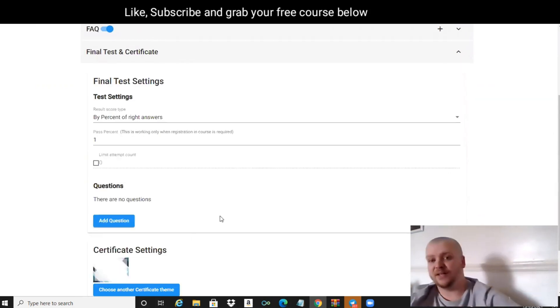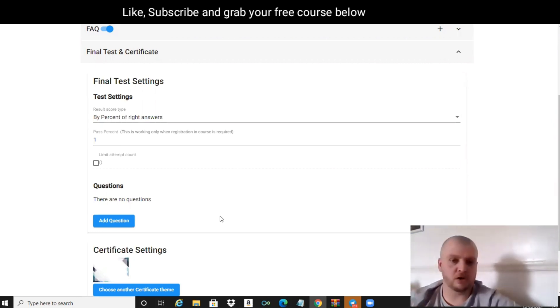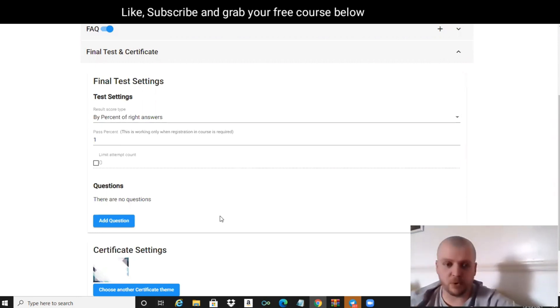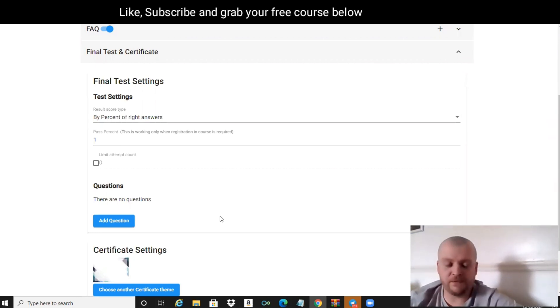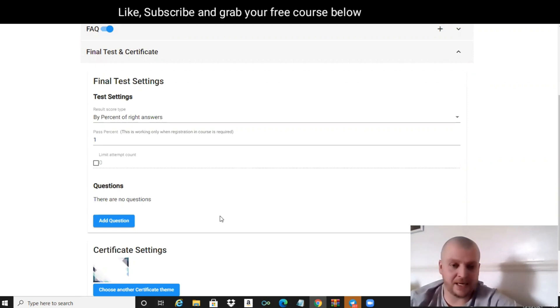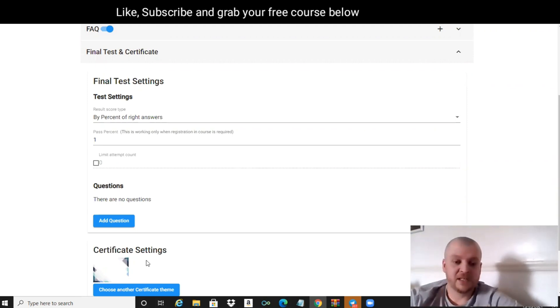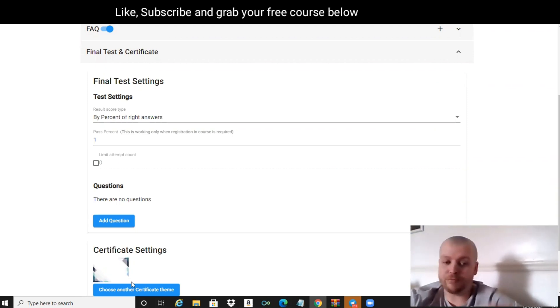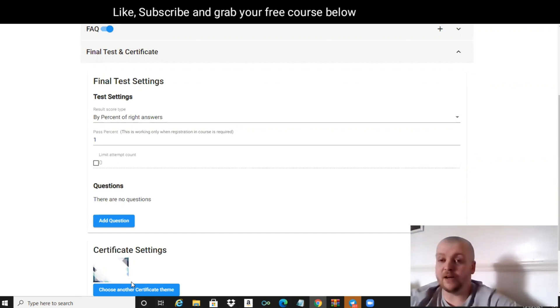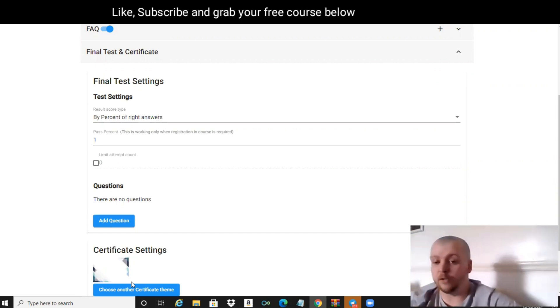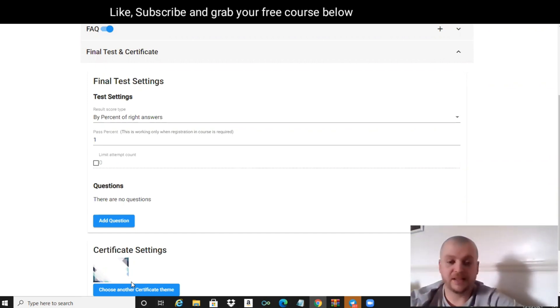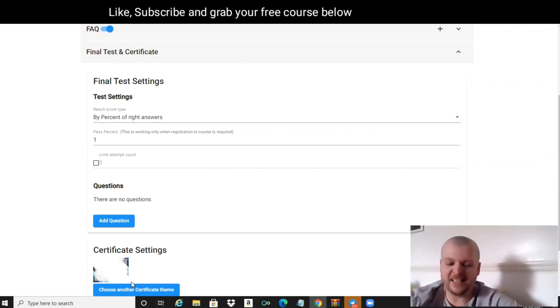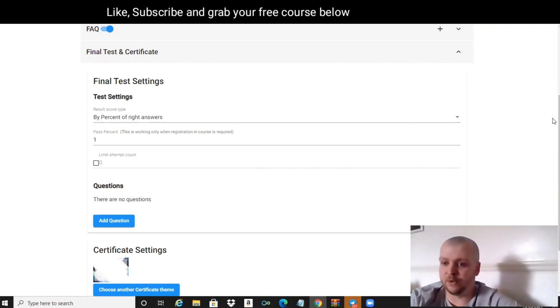Once they've physically completed your course, you can then send them a certificate to say that they passed that course. So if you're doing a course on, let's say, Facebook ads and you're an expert in Facebook advertising, you can then create a little certificate. Once they've gone through the whole of the course, then they're going to get access to that certificate, which is pretty cool.